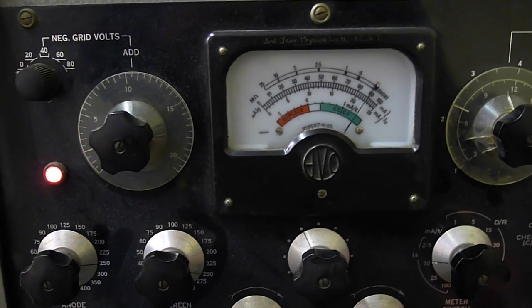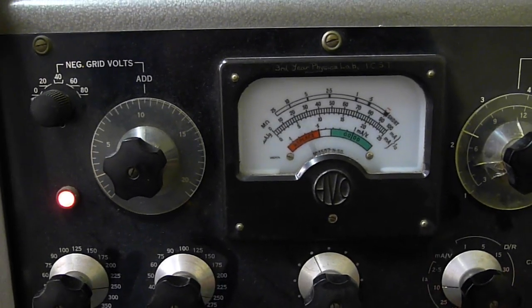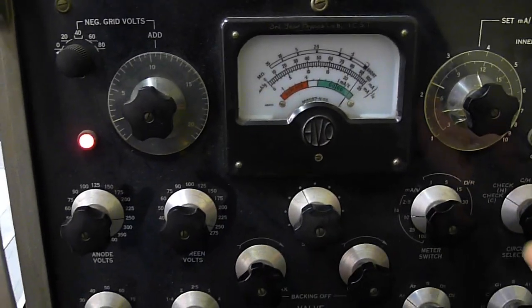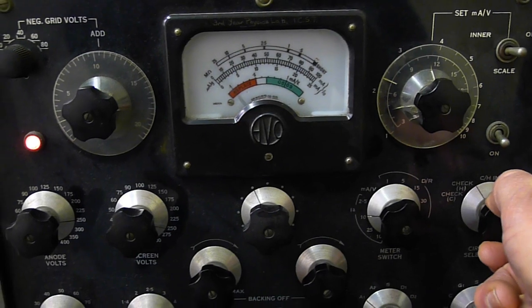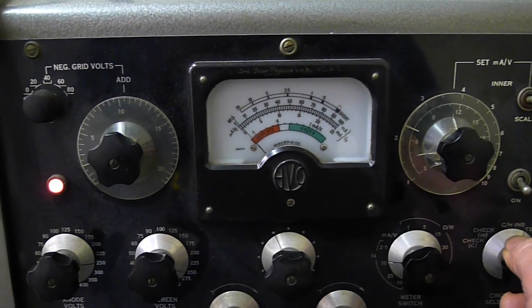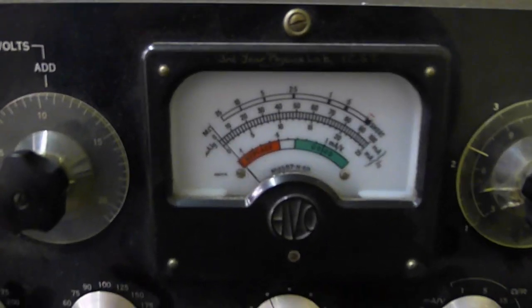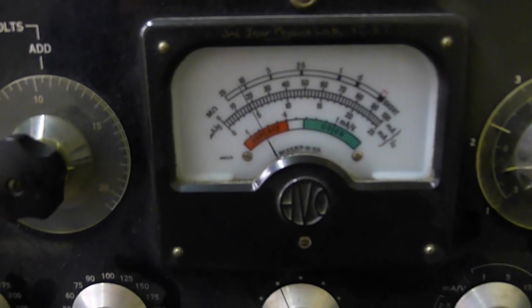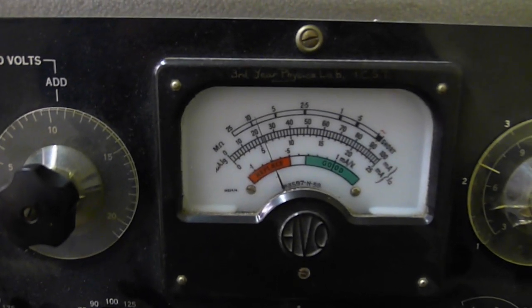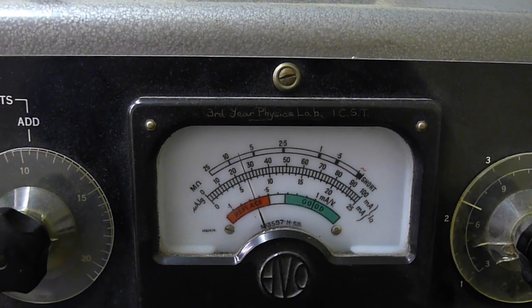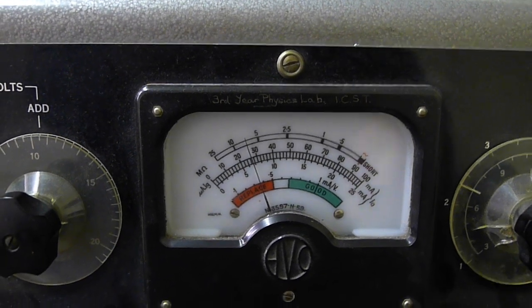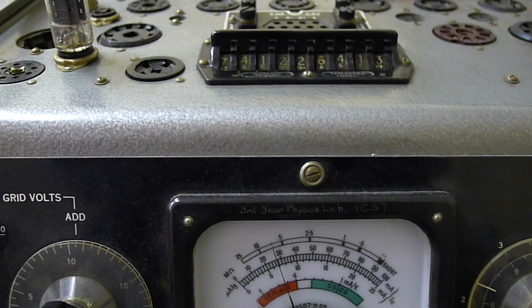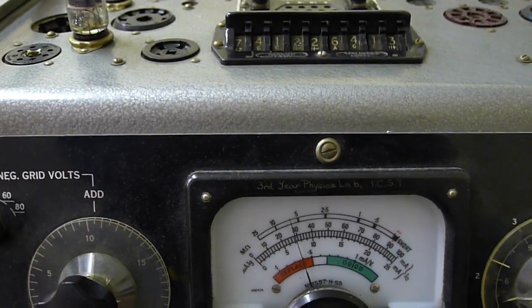And we just do the same. Check for any faults on the valve. No faults there. Check the insulation. Switch on the heaters and watch the meter come up as the valve heats up. Here it comes. The other one was about, I think it got up to 3 milliamps. And this one's going quite high. Just the same as before. That's anode 1, anode 2. Very similar.